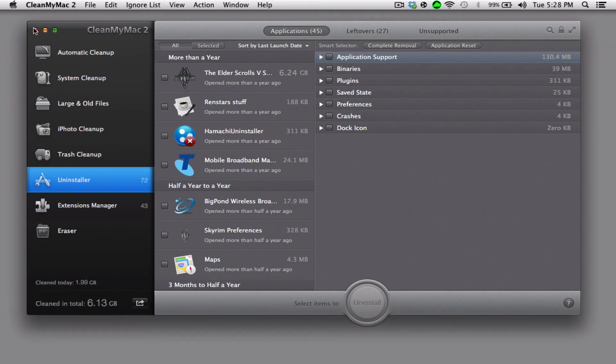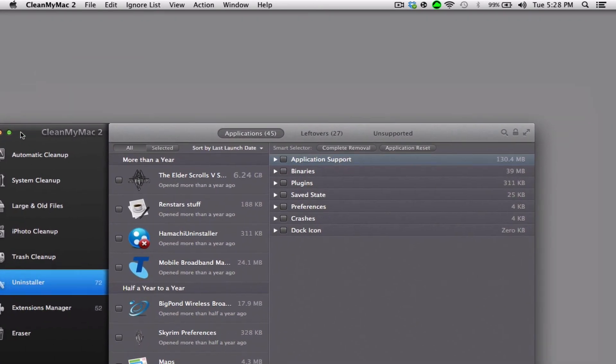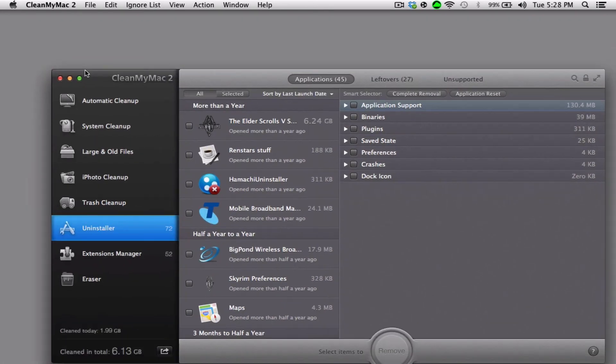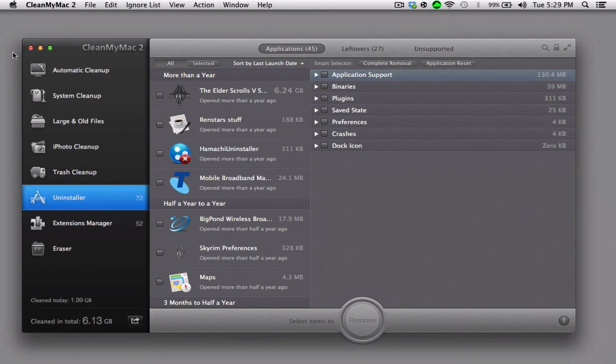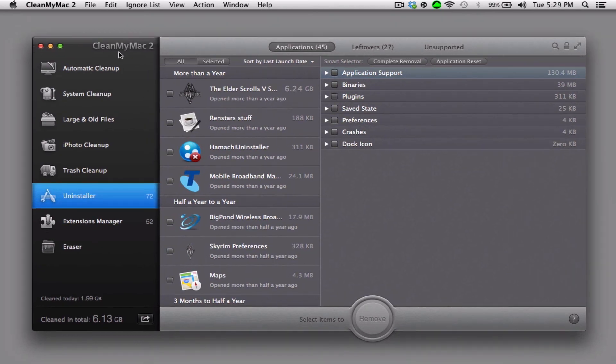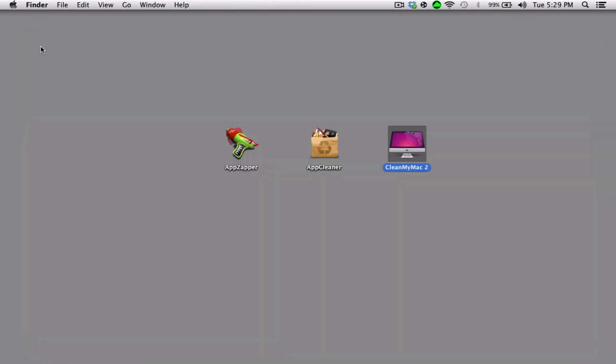So that has been my top three applications for Mac to uninstall programs, and I'll be providing you with a download link to CleanMyMac 2 for free, so you will not have to purchase it. Thanks for watching. See you in my next video. Bye.